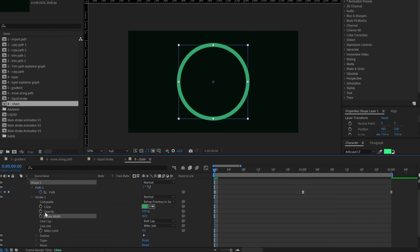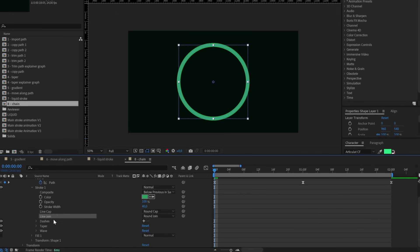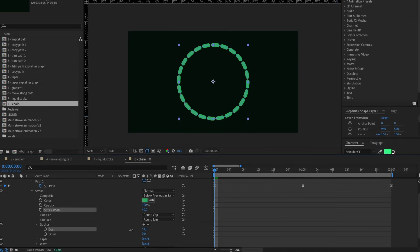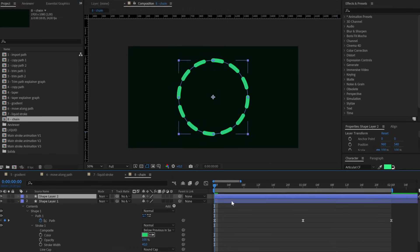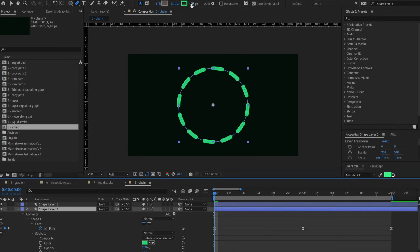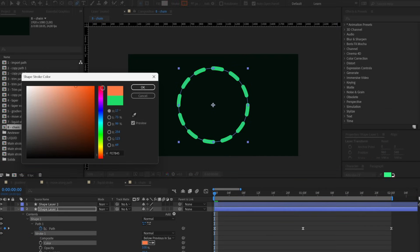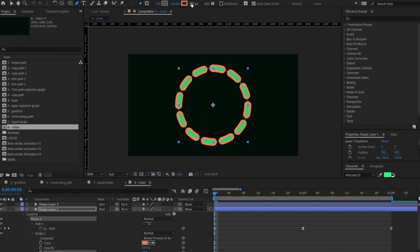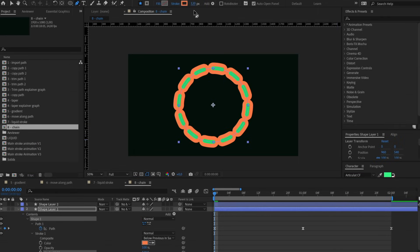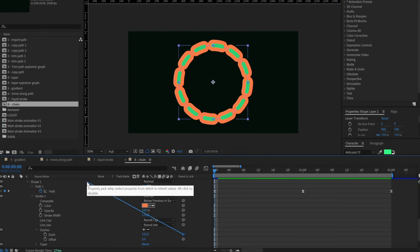Start by applying to your stroke round cap and also round joint, then add the dashes and set it on a number that feels right for the length of your chain links. Then duplicate your layer with Ctrl D, bring it down, and change its color to better see what's happening. On this second layer, change the stroke width to 3 times the initial value to create the larger chain links.